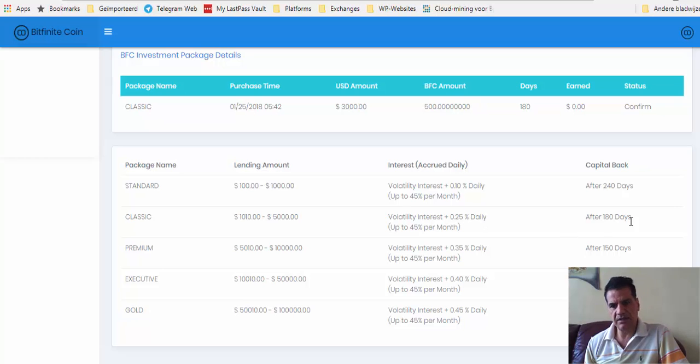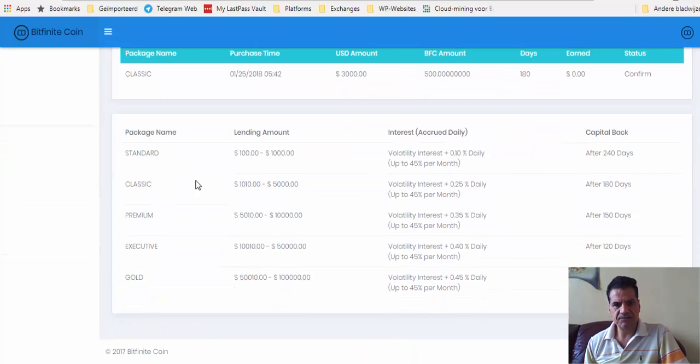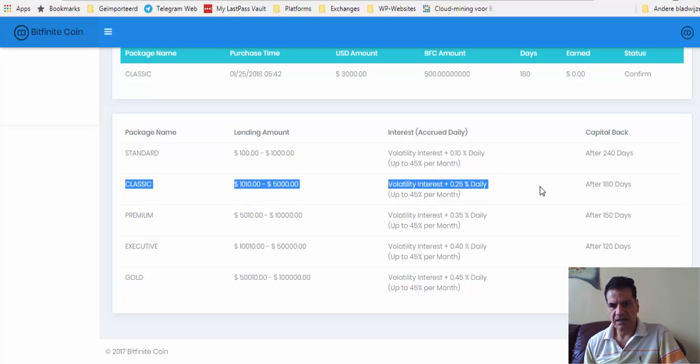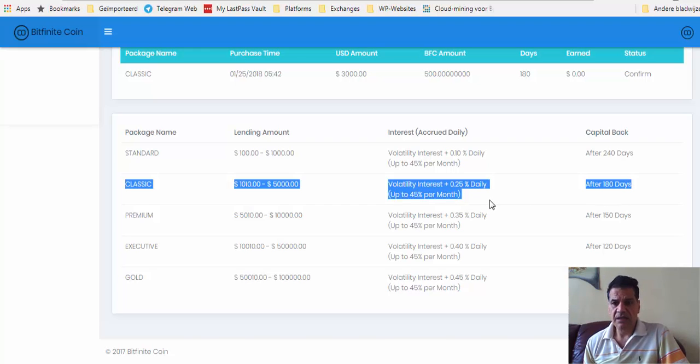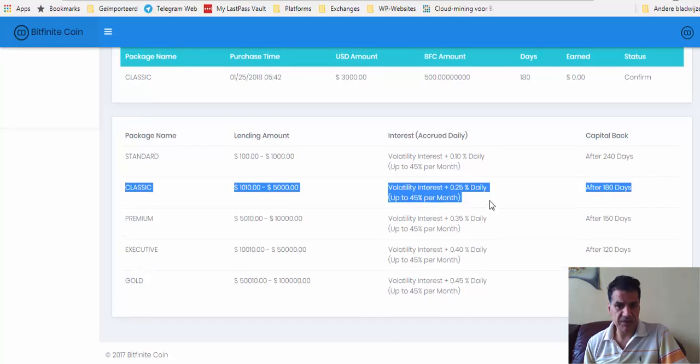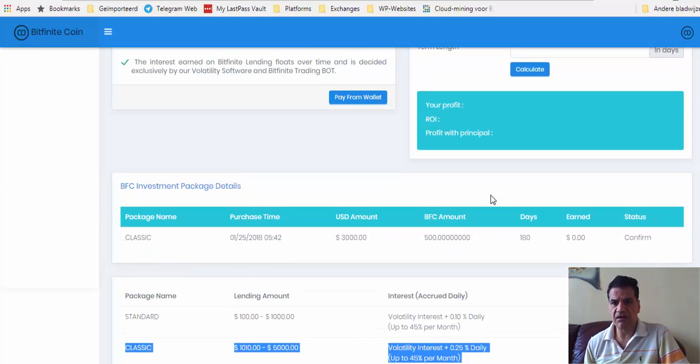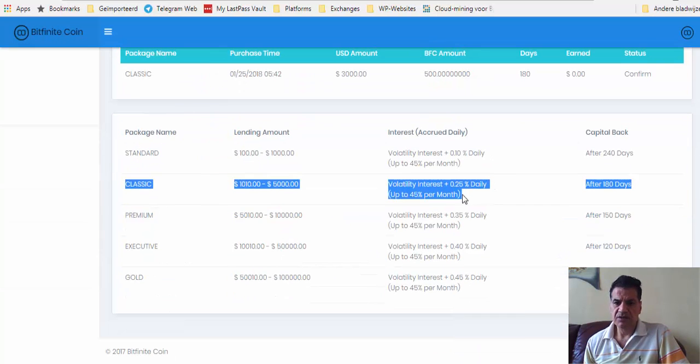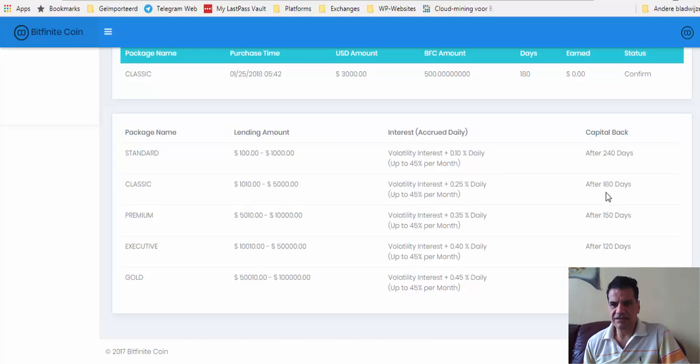With what I have lent, I am in Classics tier. That means my BFC will be released after 180 days. I hope by then the price of BFC appreciates much more than $6, but you never know in cryptocurrency. A week is a month and a month is a year, so it's like light years.